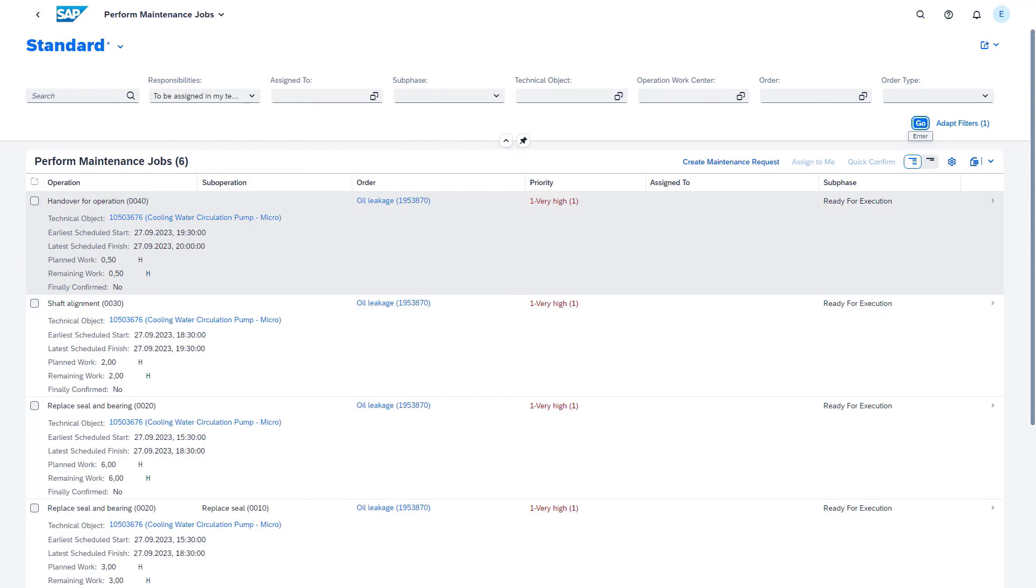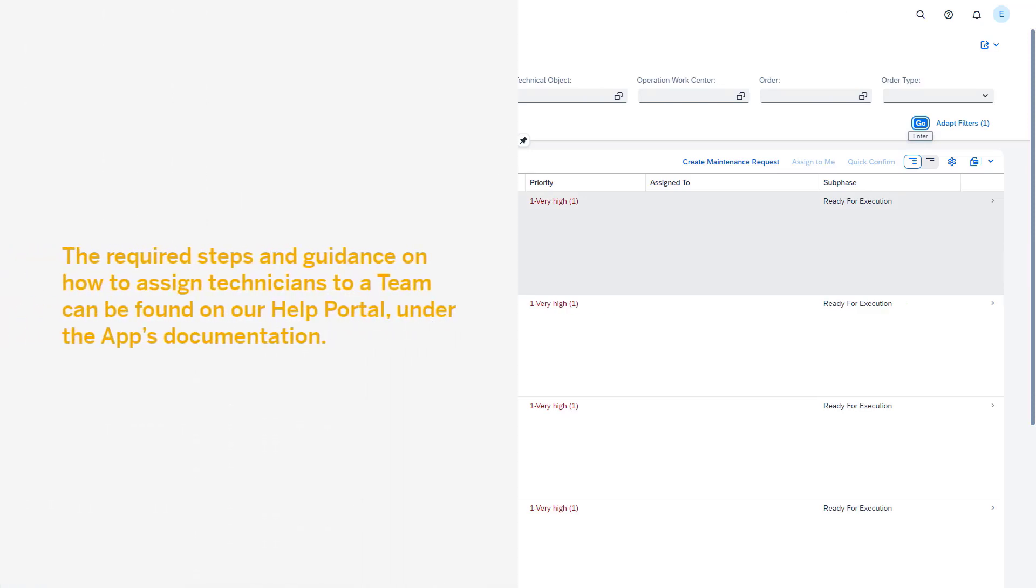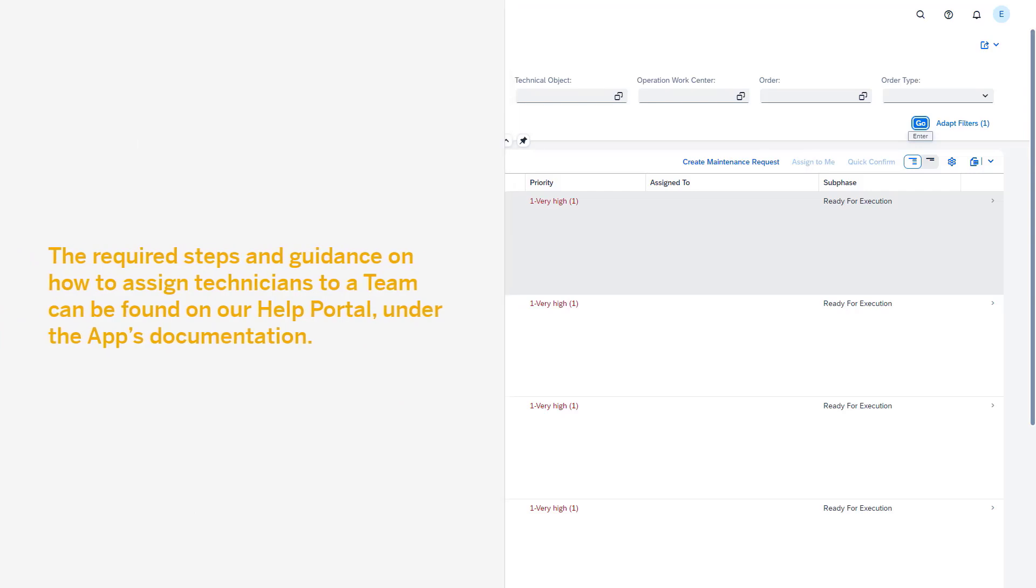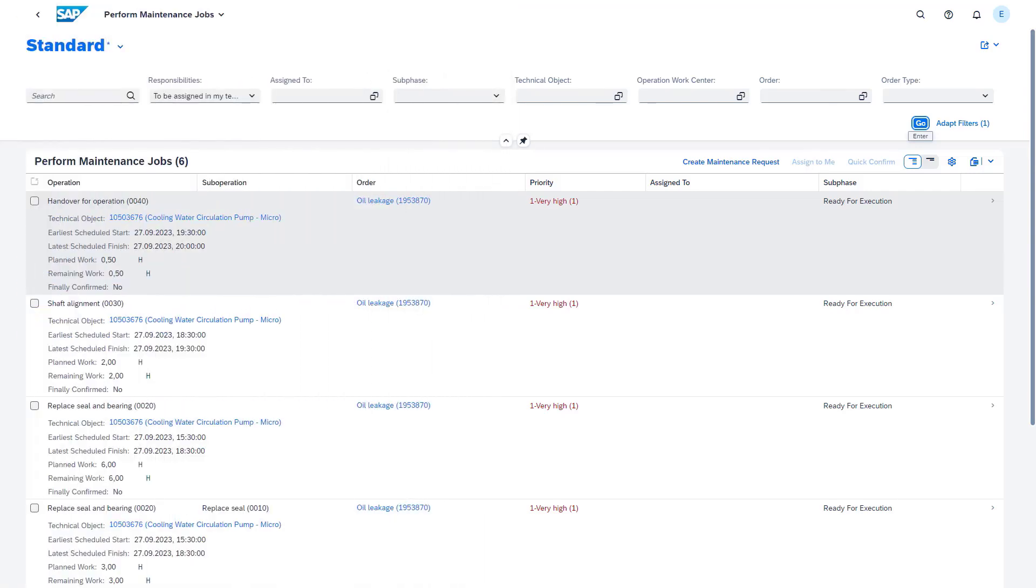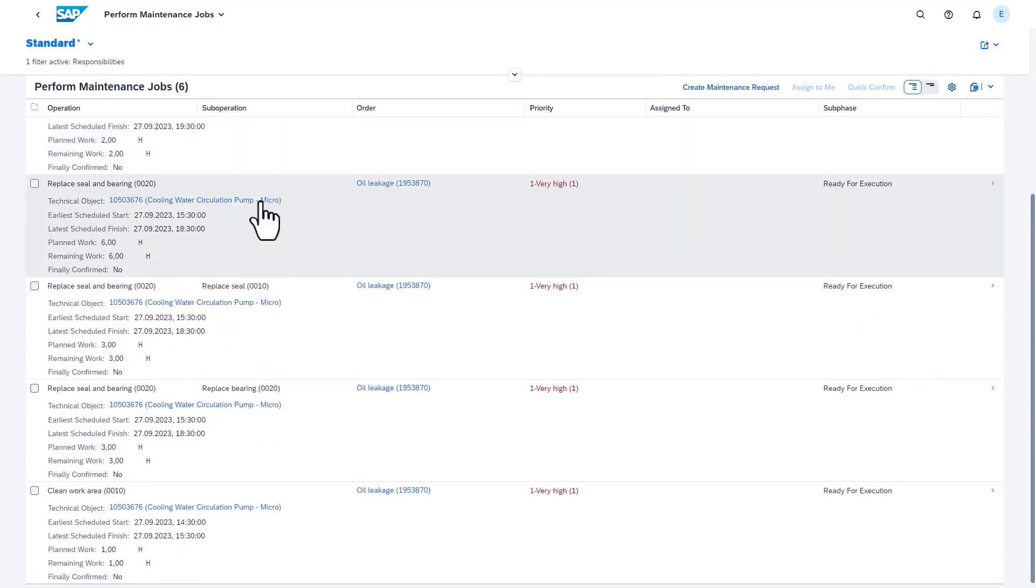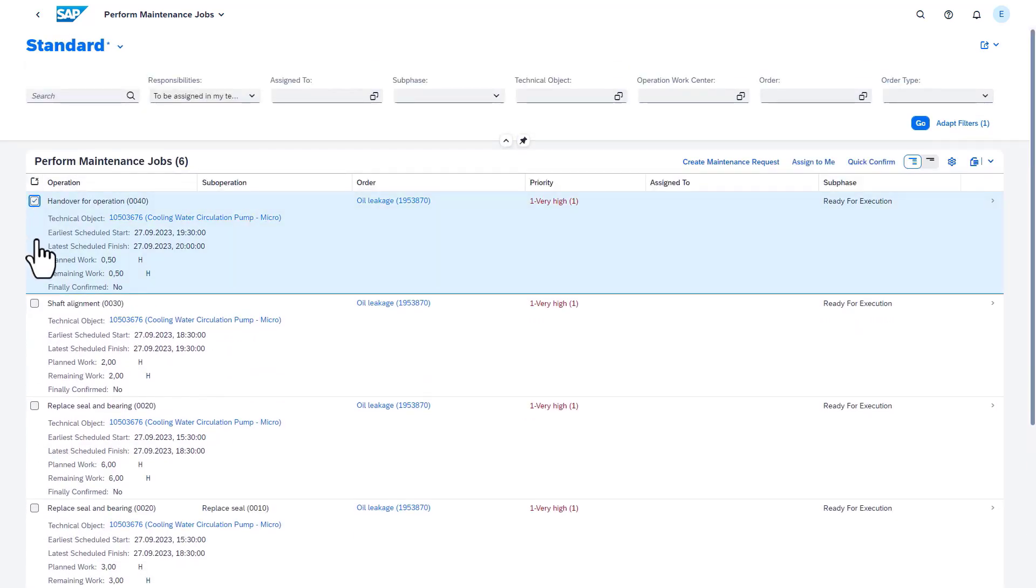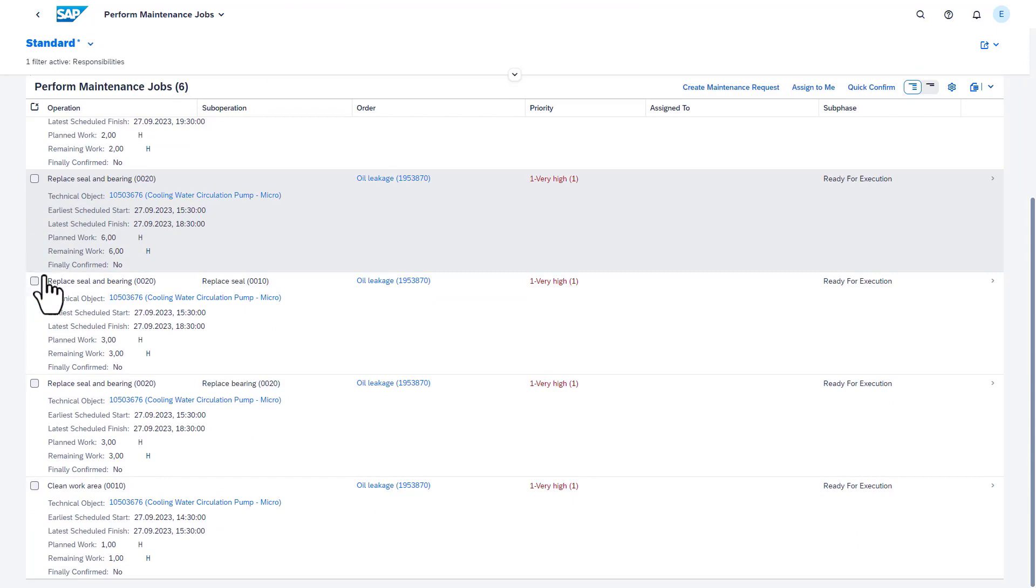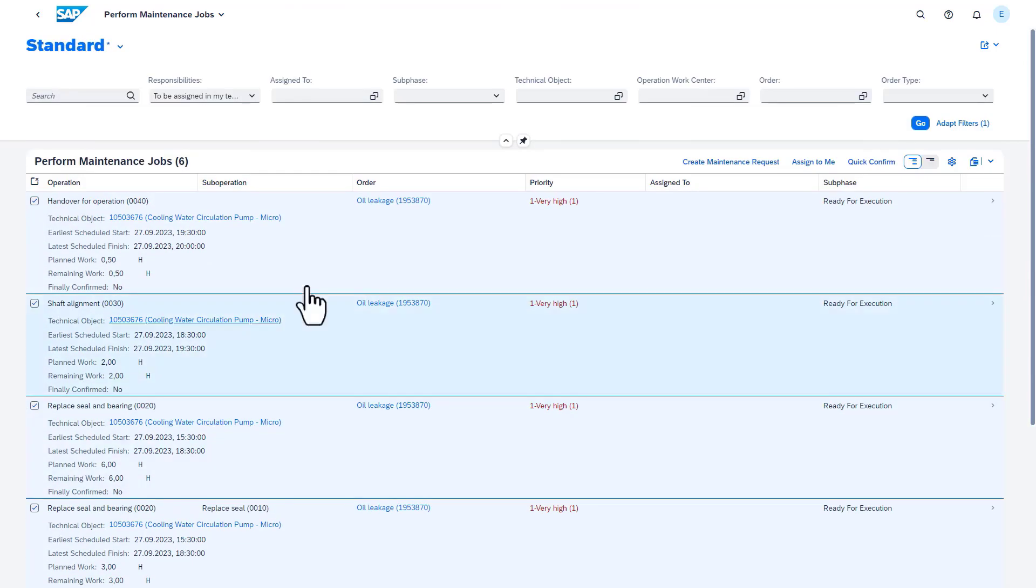The required steps and guidance on how to assign technicians to a team can be found on our help portal under the apps documentation. In our example, we will focus on a reactive work order where, after identifying oil leakage, the seal and the bearing of a cooling water circulation pump need to be replaced.